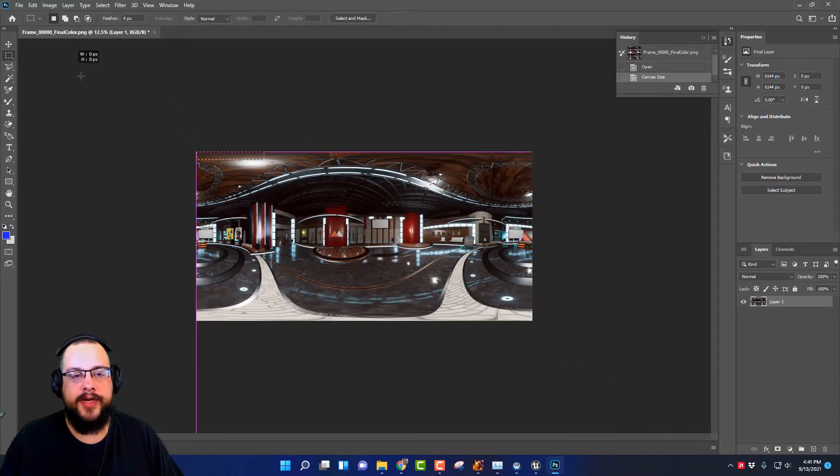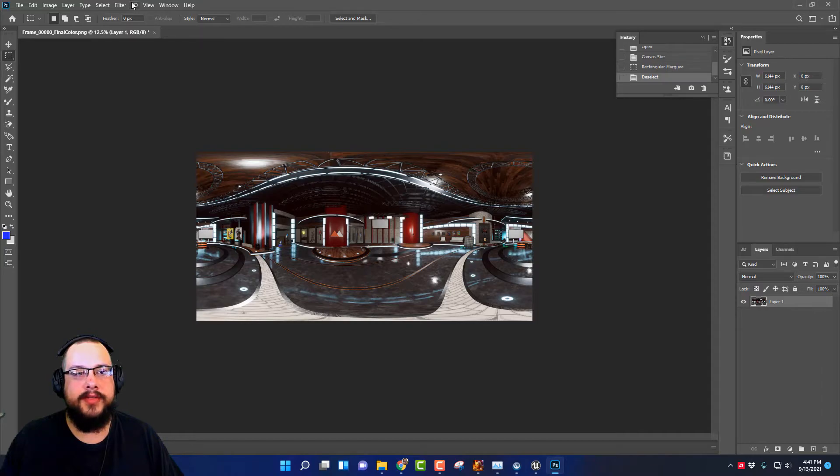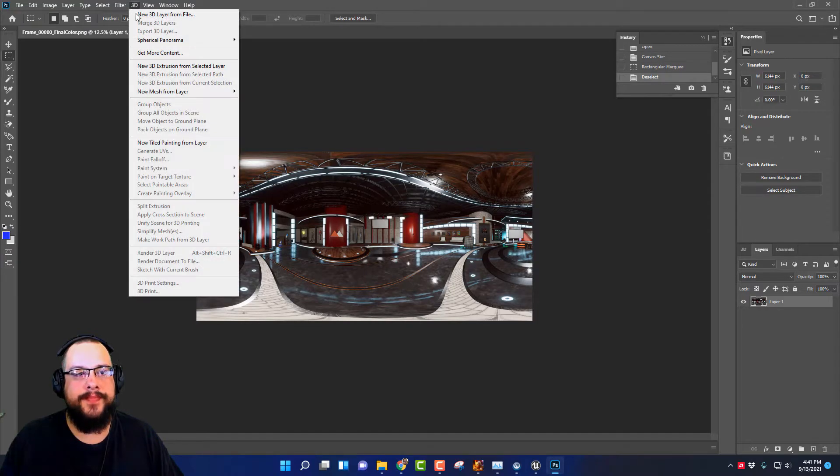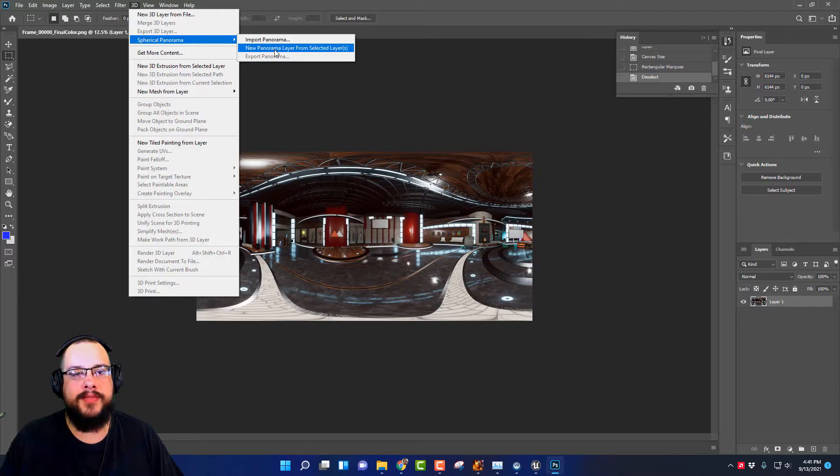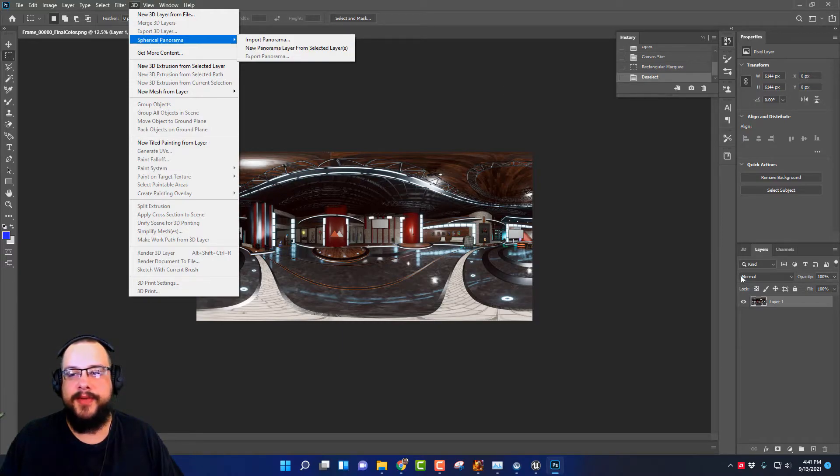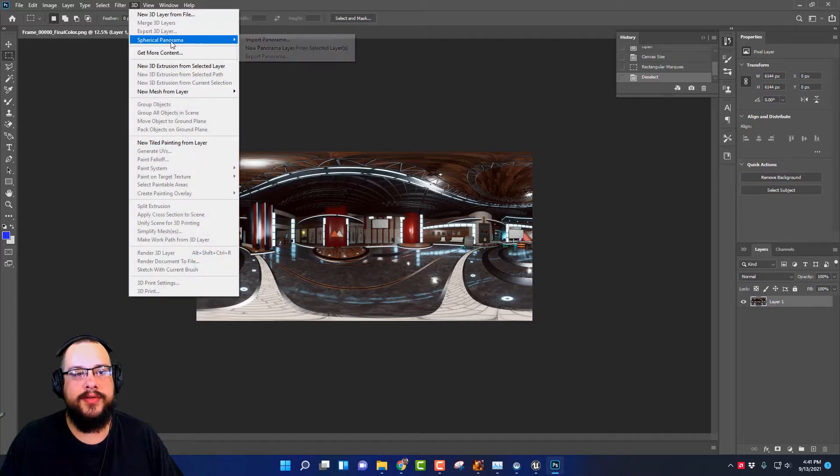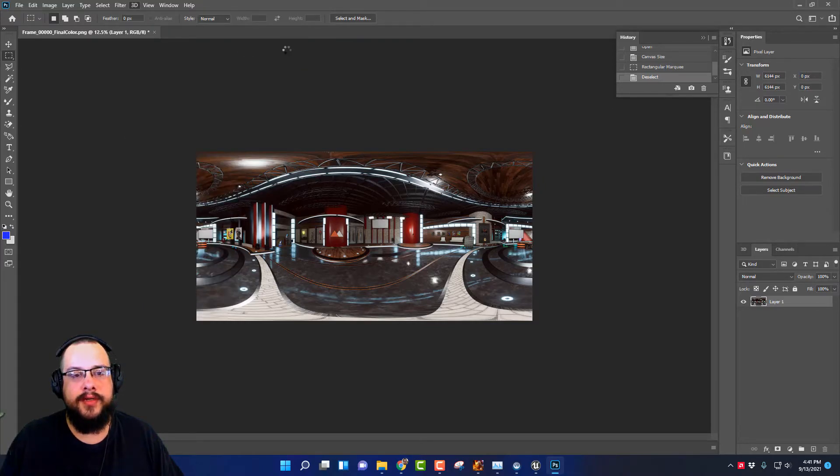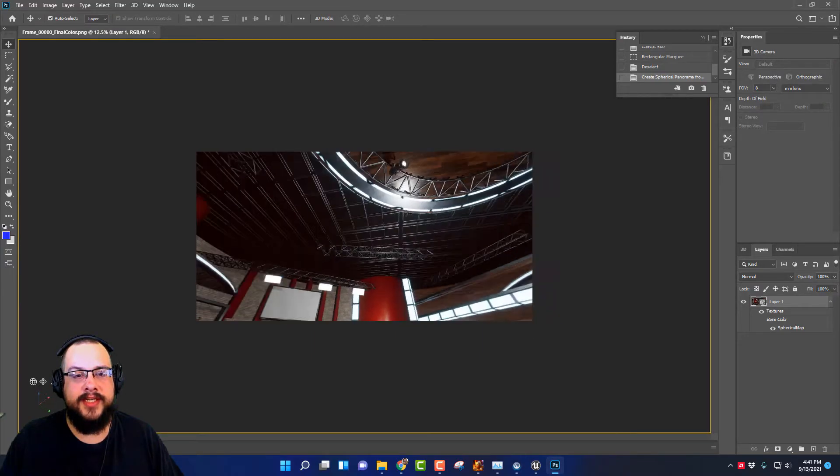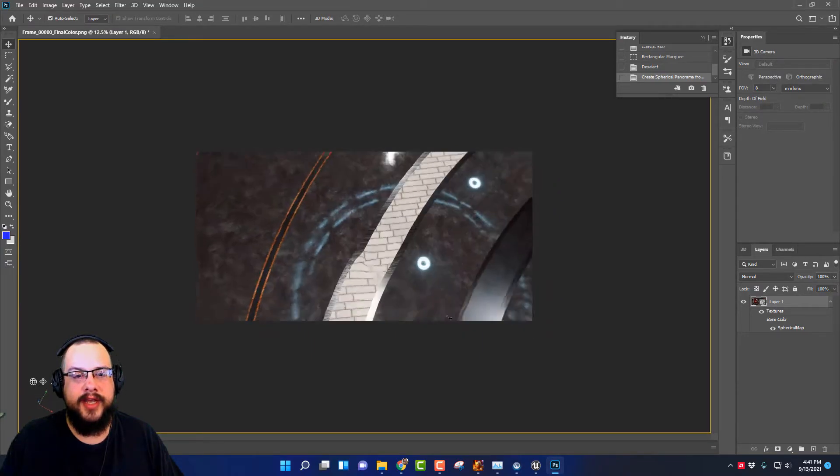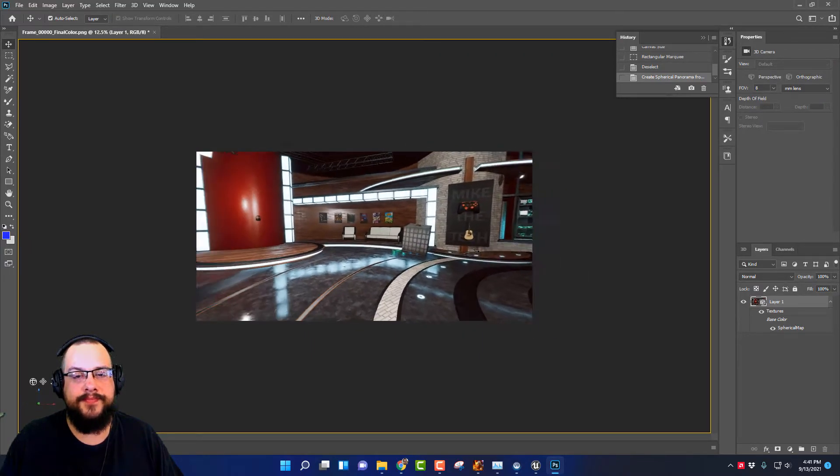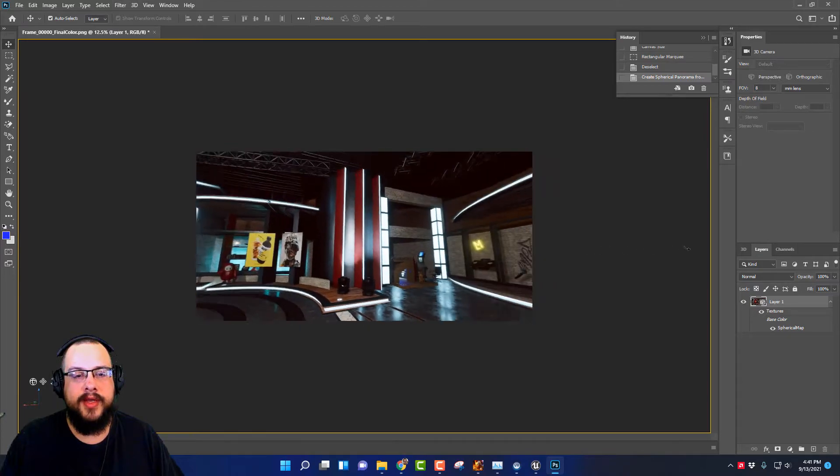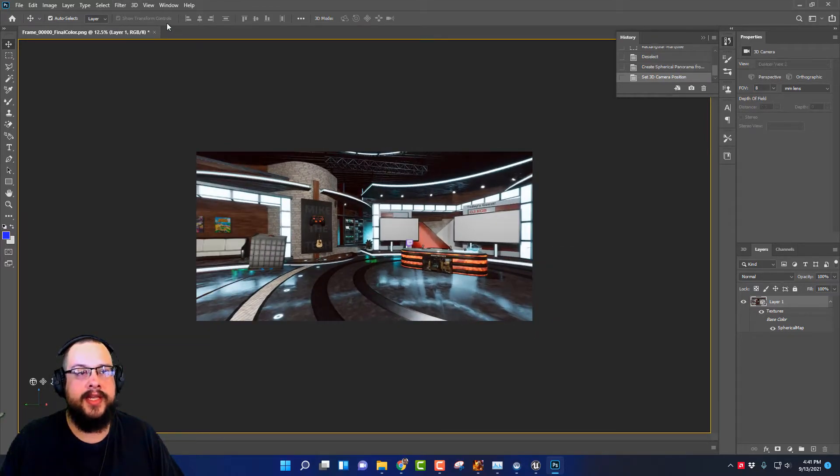We want to convert this to a 3D panoramic. So we're going to go to 3D and go to Spherical Panorama and go to New Panorama Layer from Selected Layers. If this isn't showing up you just have to select the layer down here first and then go to New Panorama Layer from Selected Layers. This will take a second and you can test out what it's going to look like. It seems like it worked pretty well, I can look around the scene.